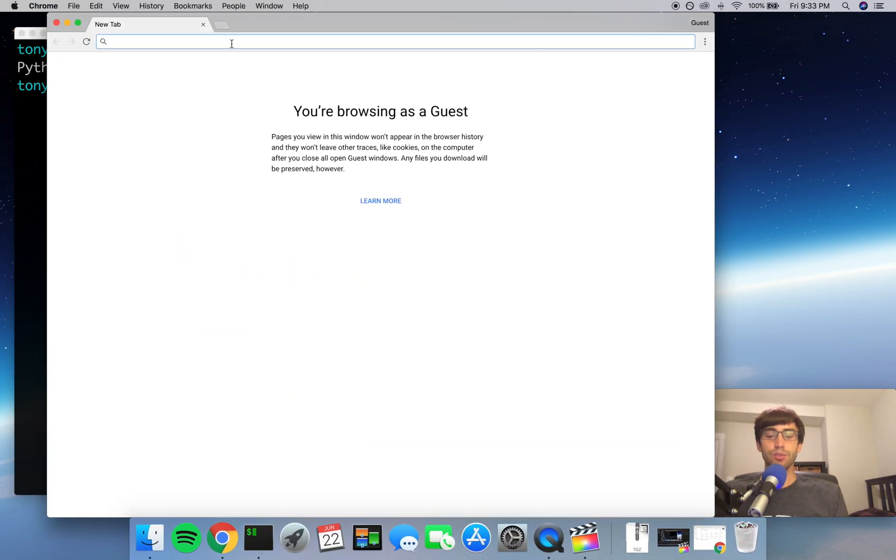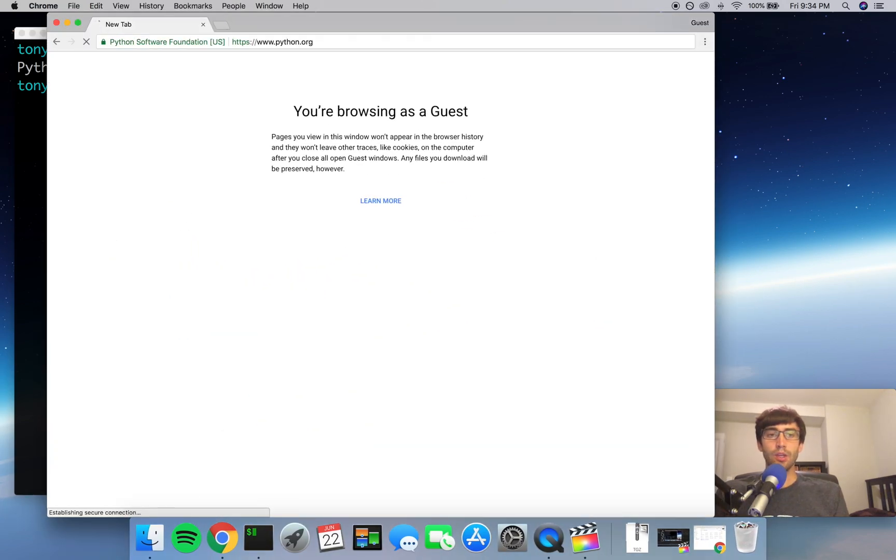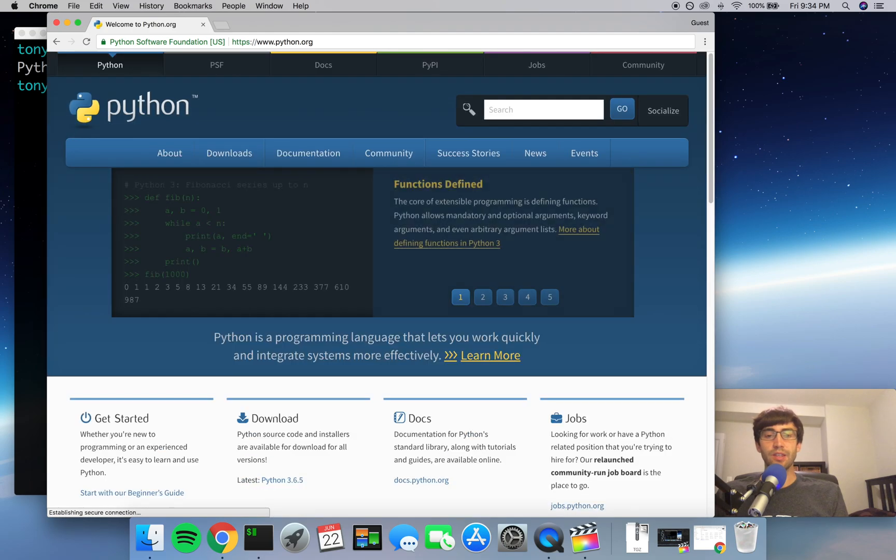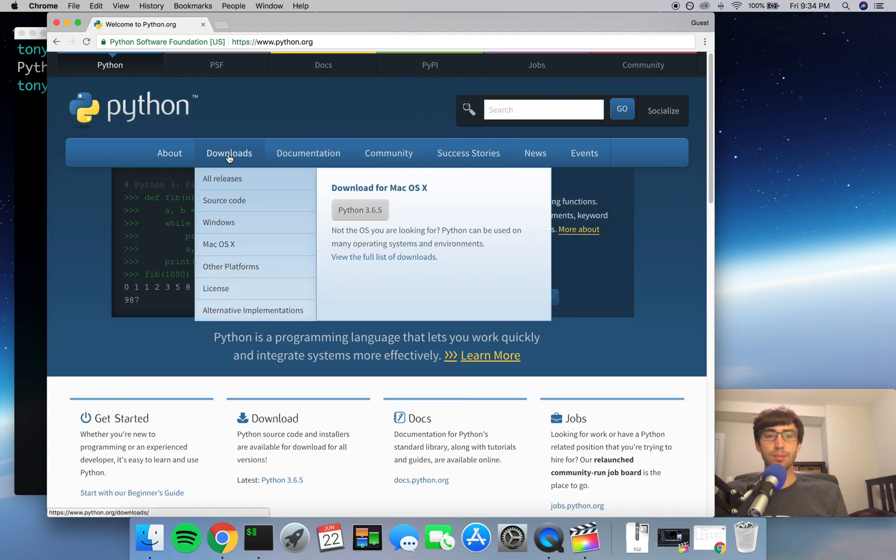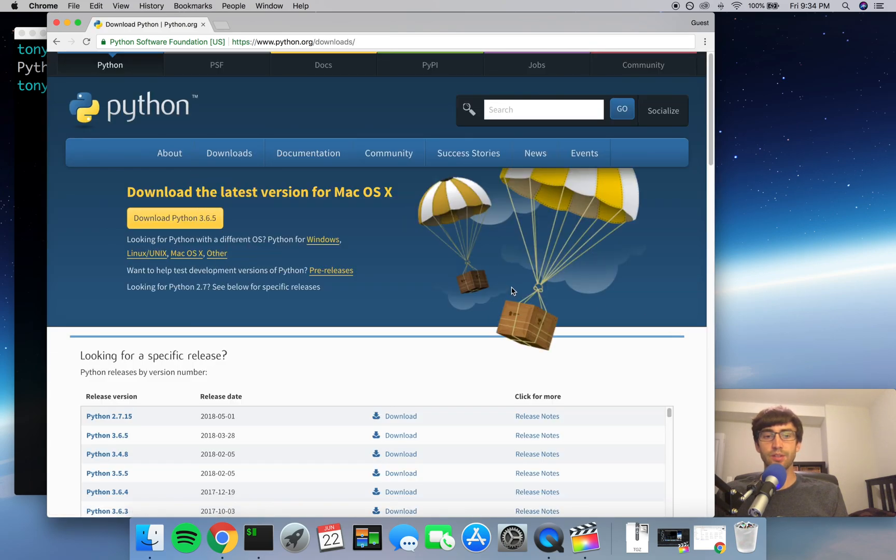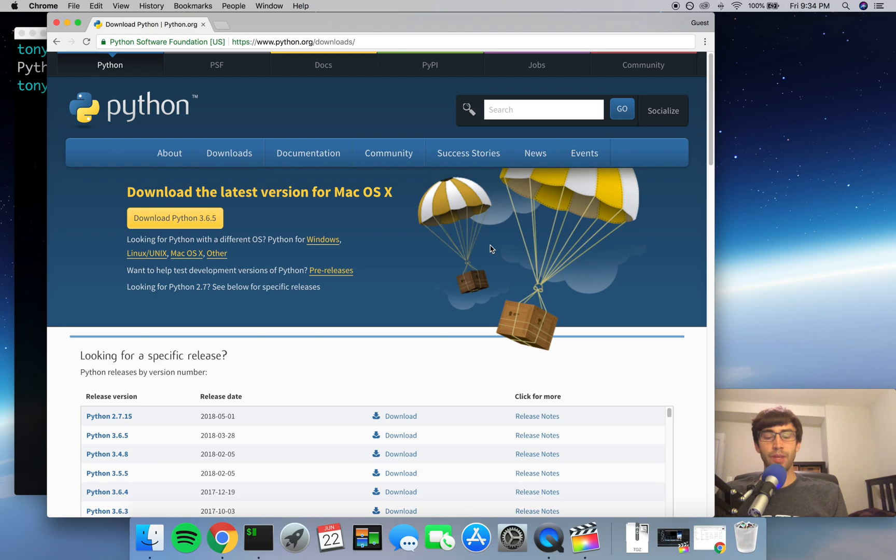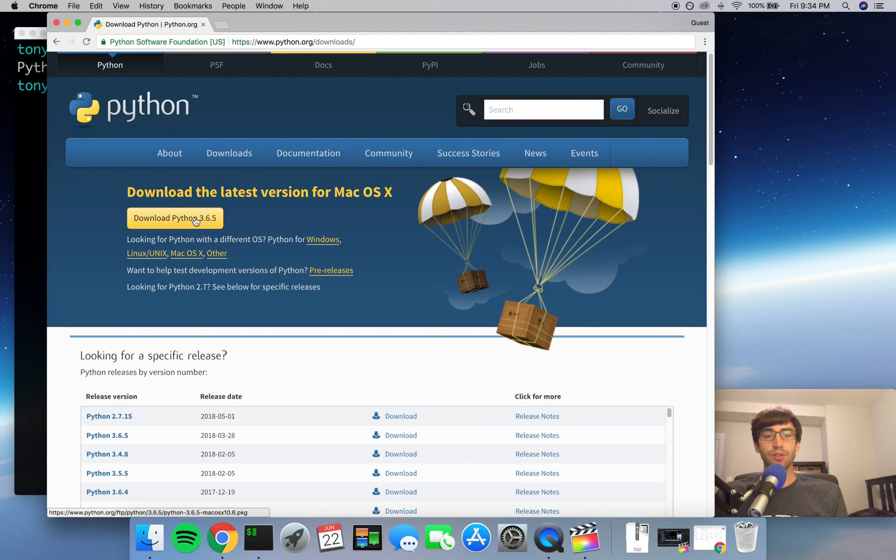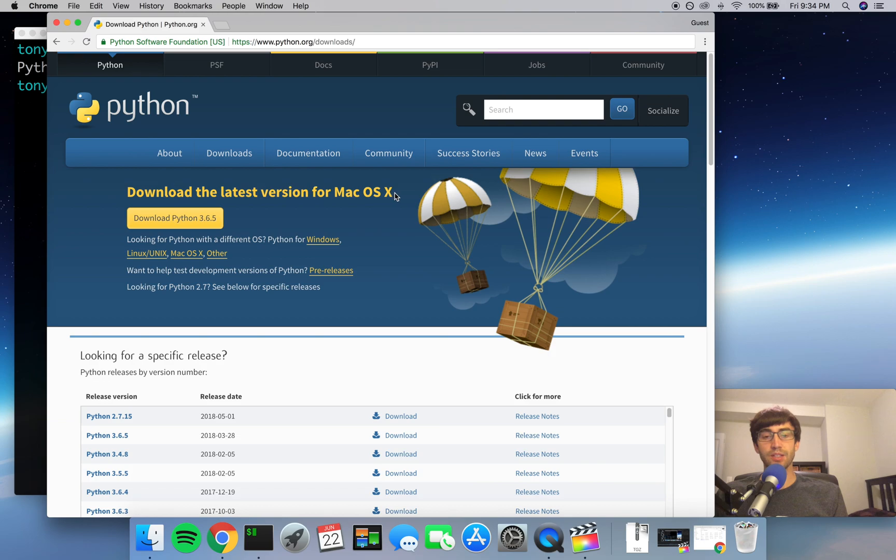Now if you go on to python.org, you'll see that the latest stable version of Python is Python 3.6.5, so they're way ahead right now. And I guess typically what you would normally do is click on this Download Python 3.6.5 and you'll get an installer for Mac OS X, but I'm going to recommend that you do not do that and you follow these instructions instead.